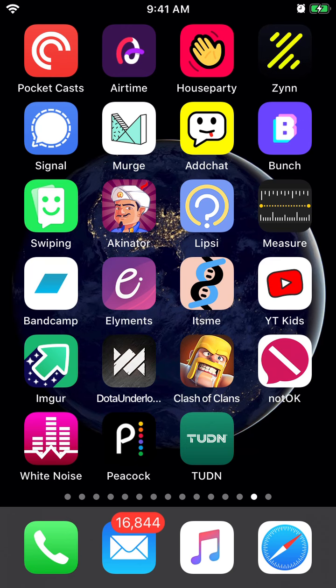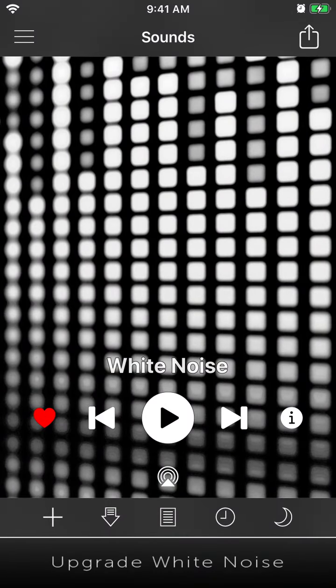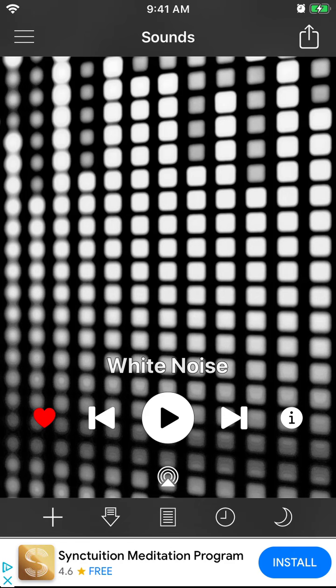Hello everyone, so a quick overview of the White Noise app. This is one of the top white noise apps out there — it has more than 100,000 reviews on the App Store alone, so it's a super popular idea.